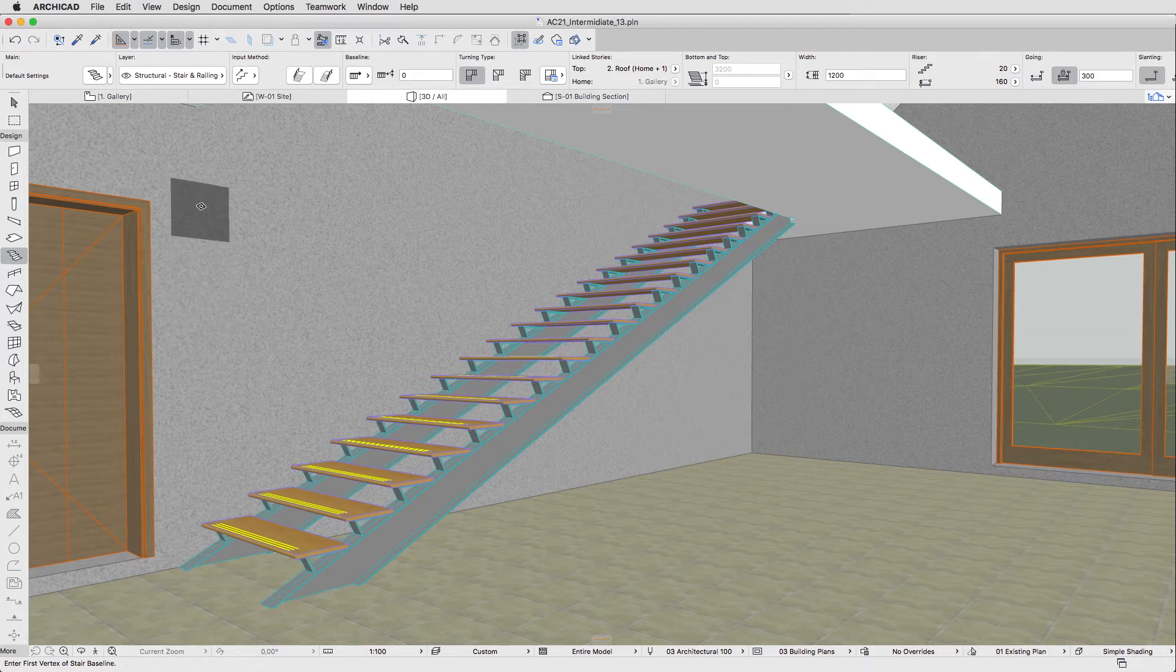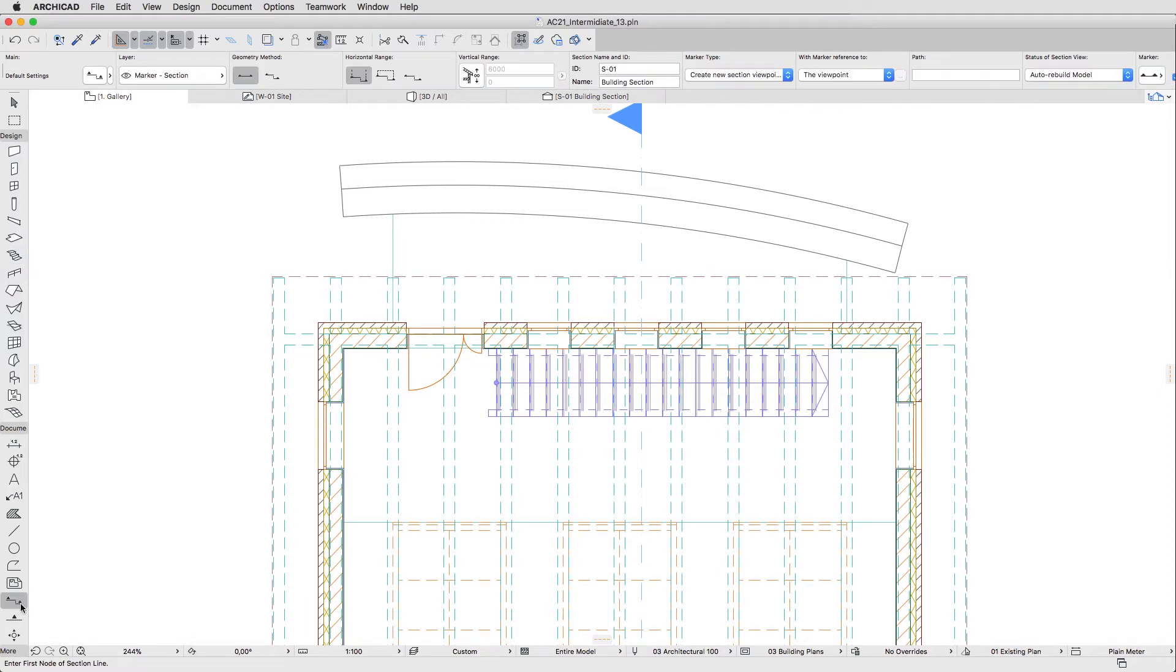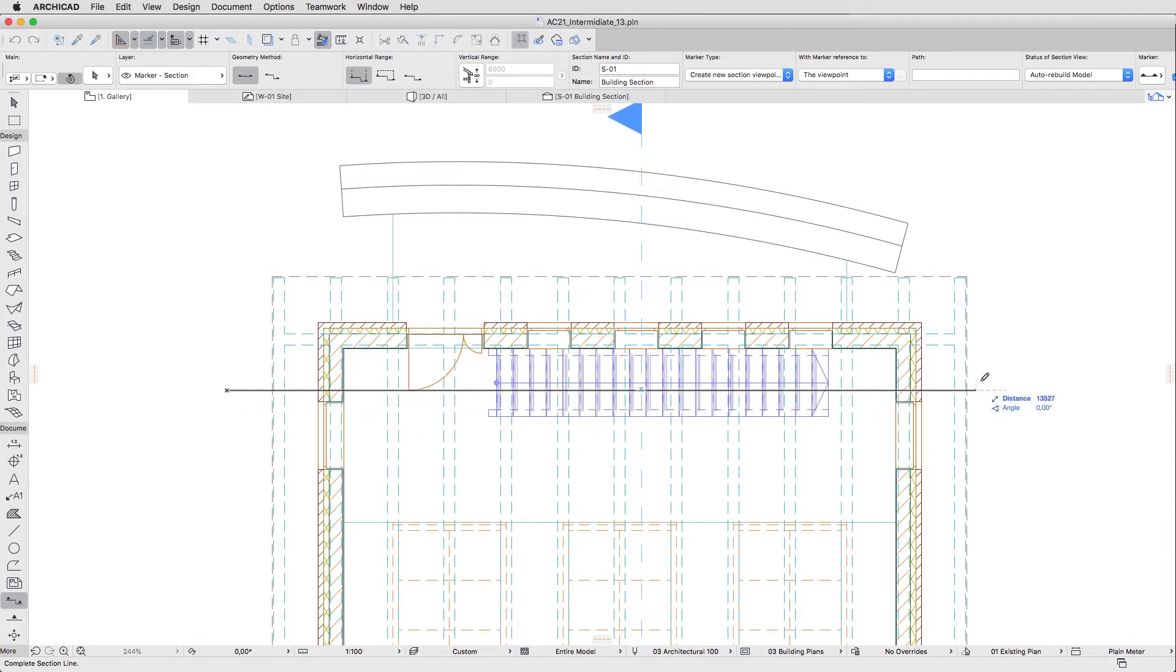Go back to One Gallery Floor Plan and activate the Section Tool. Create the Section Line along the axis of the Stair. The Section Line should cross the entire building.